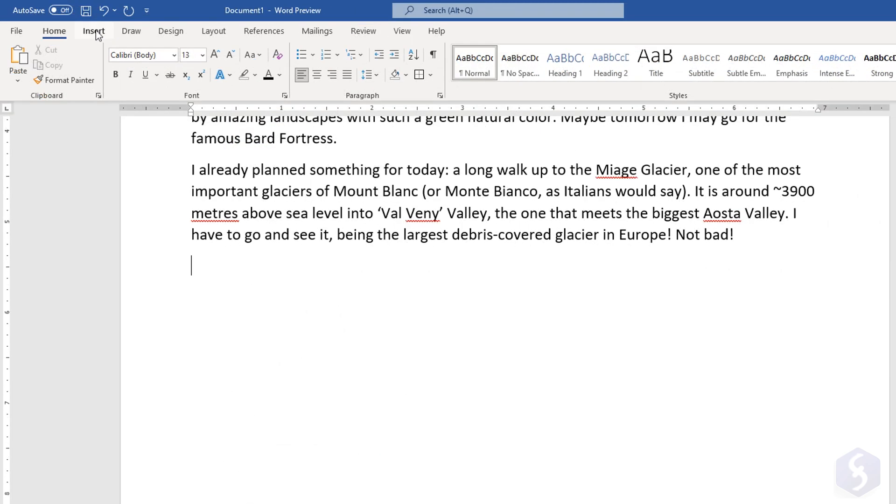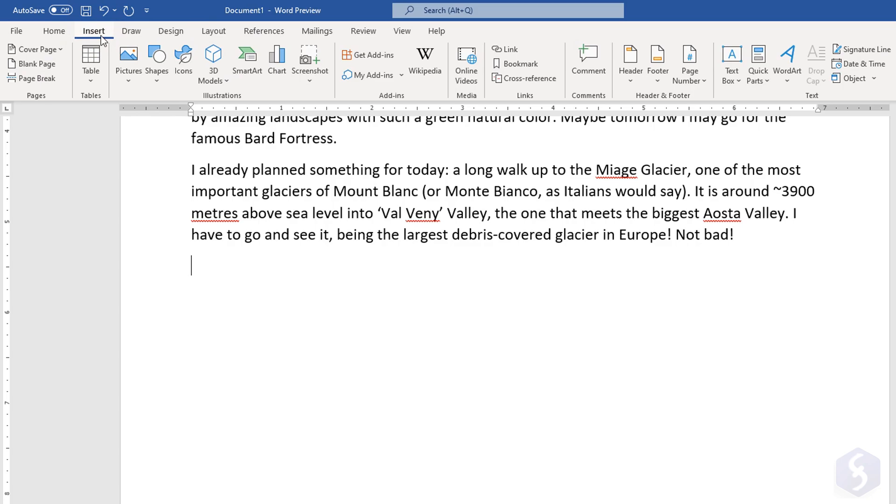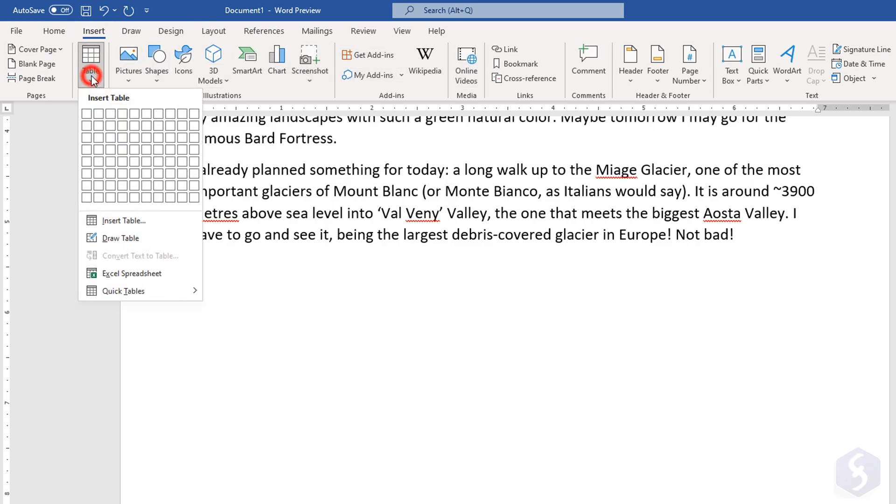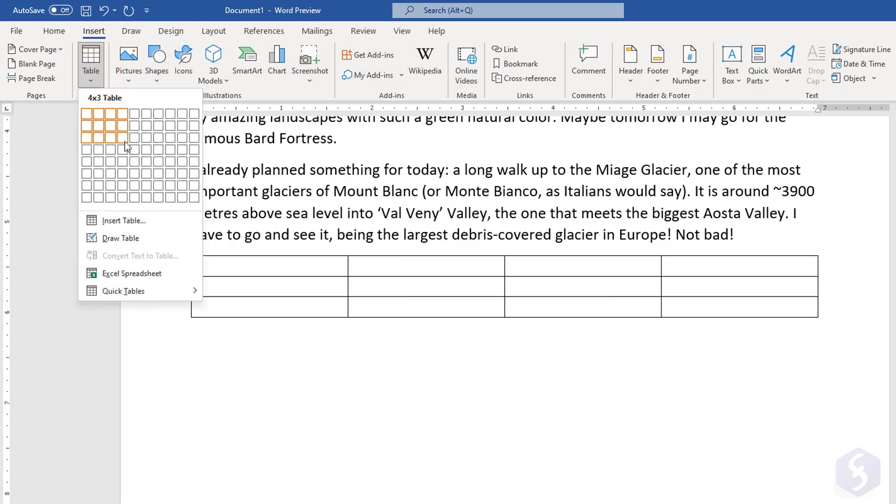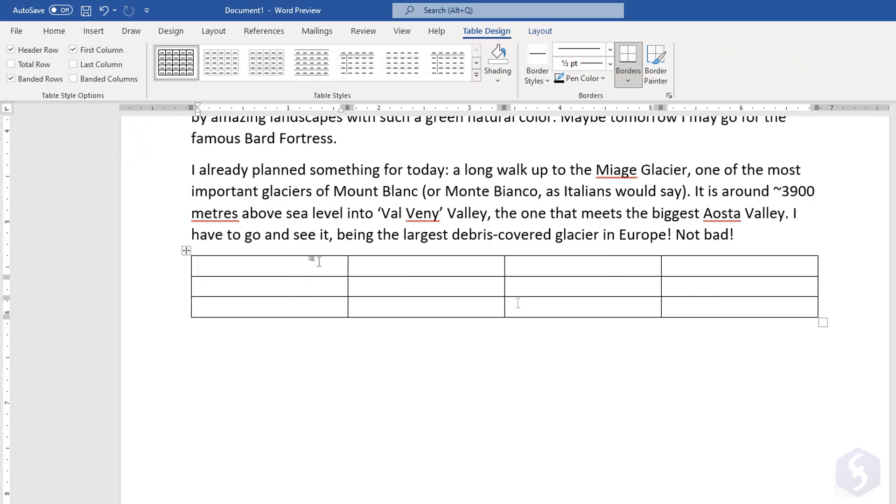From the Insert tab, you can include several objects within your document. Click on Table to add any table with defined rows and columns, and click on any cell to type in.